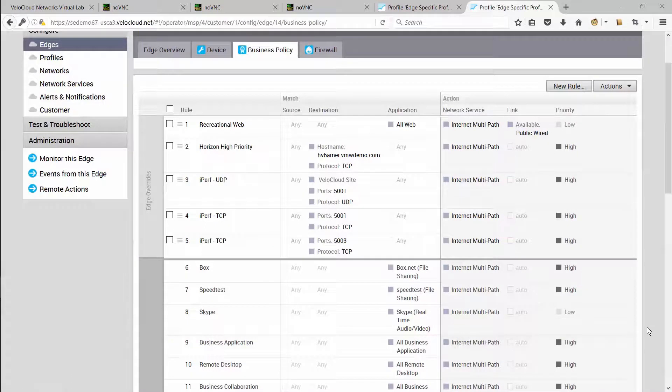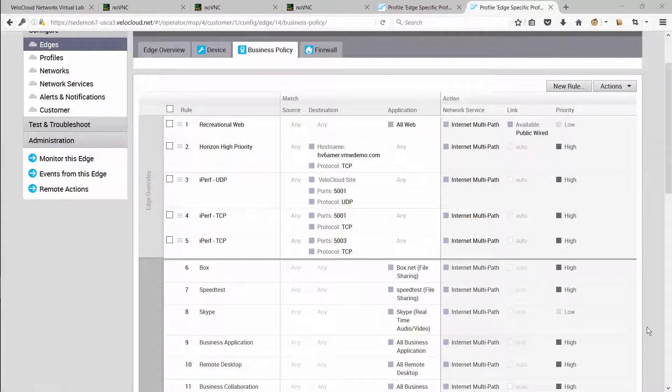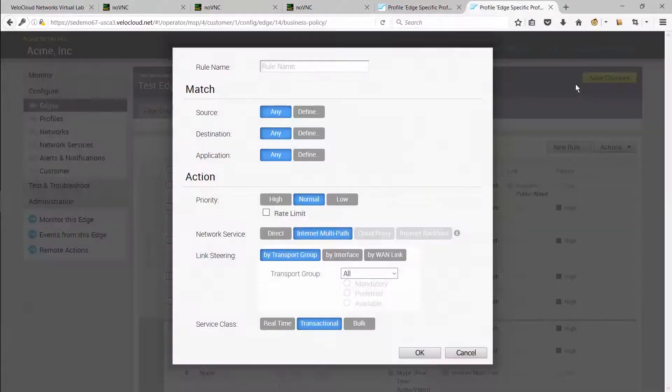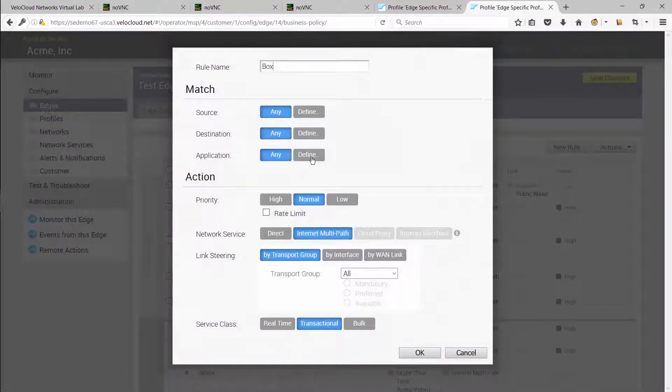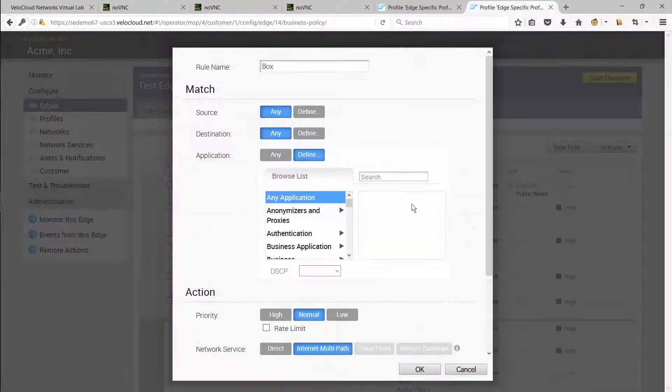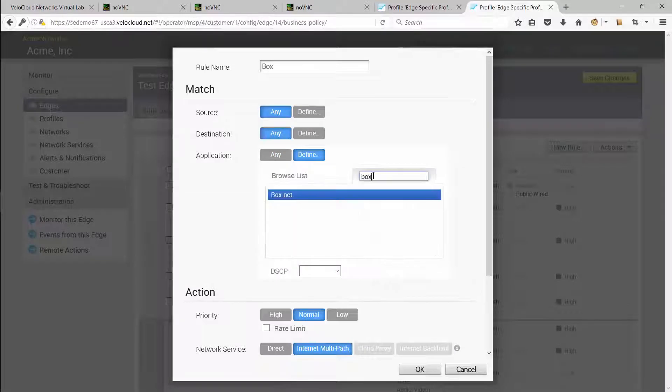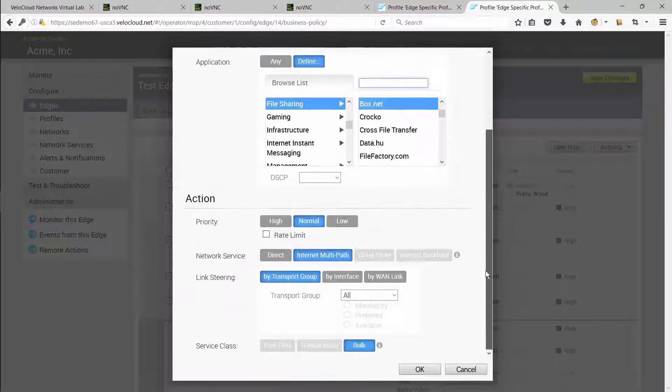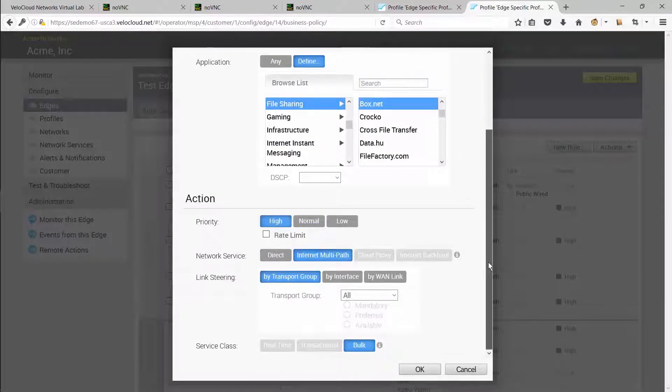The third use case is a business policy rule to protect business critical SaaS applications like Box. Let's add a new business policy and select Box as the application. Box is a high priority application and we want to use link steering for it.